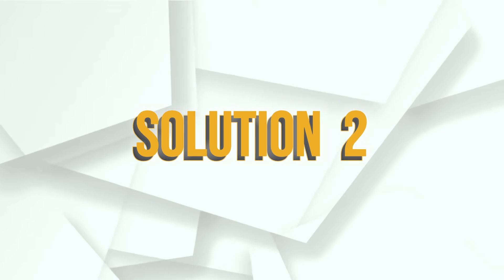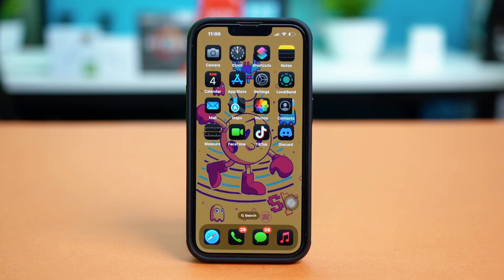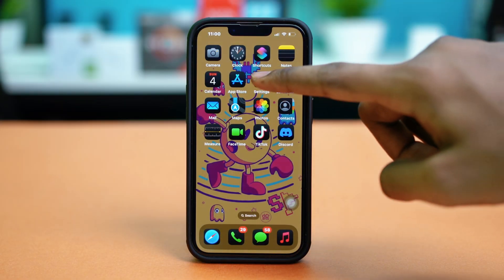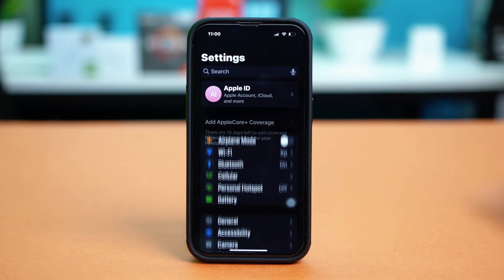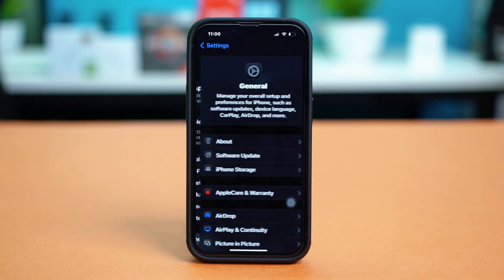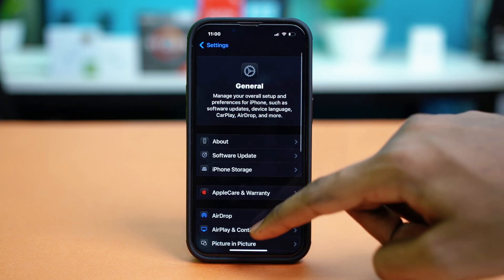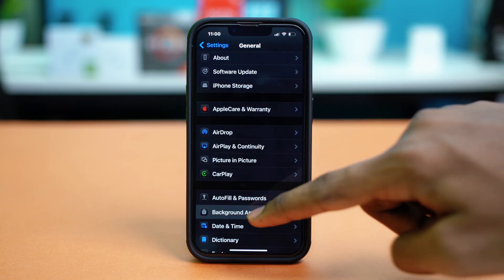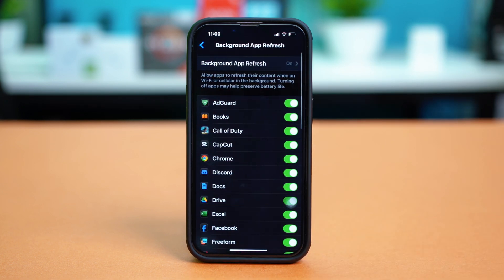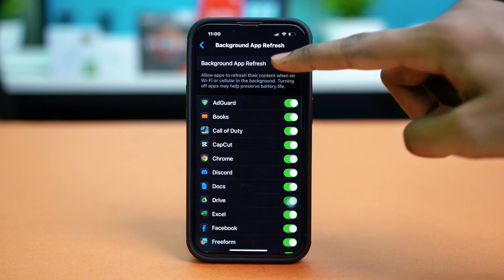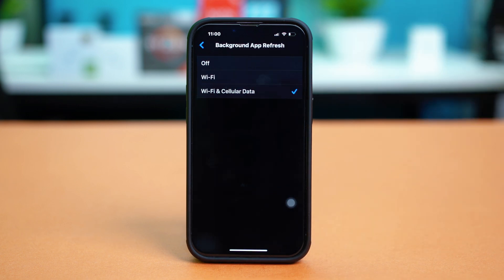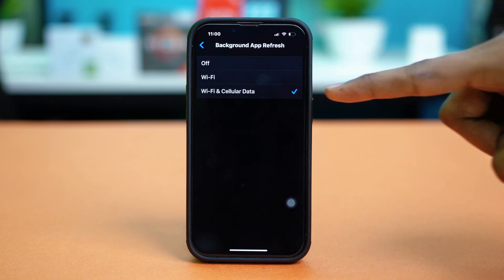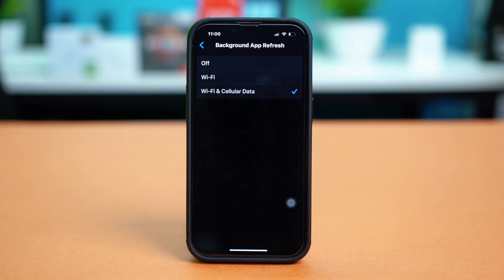Solution 2: Enable background app refresh. Go to your phone settings, tap general, scroll down and tap on background app refresh, and tap on background app refresh again. Make sure to set to Wi-Fi and cellular data, and once these have been selected, check your issue again.